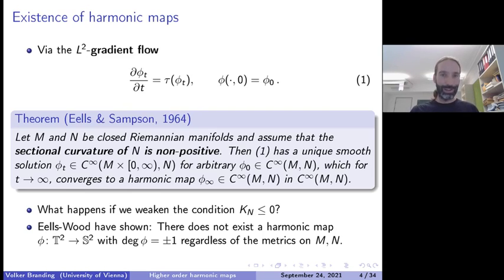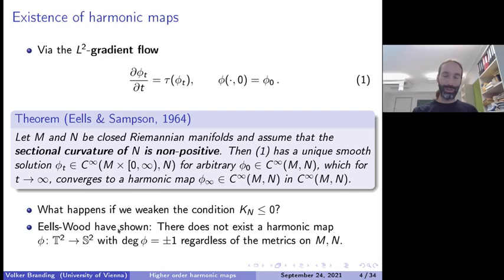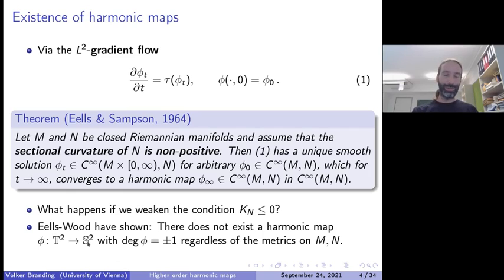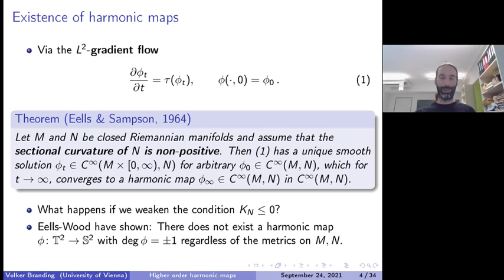Of course one can ask: if the target does not have non-positive curvature, is this result still true? The answer is no. A result of Eells and Wood shows you cannot have a harmonic map from the two-torus to the two-sphere with degree plus or minus one, regardless of the metrics on both manifolds. The two-sphere has positive curvature, which does not contradict Eells-Sampson, but this counterexample clearly shows there may be situations where no harmonic map exists, which is not surprising since the harmonic map equation is non-linear.